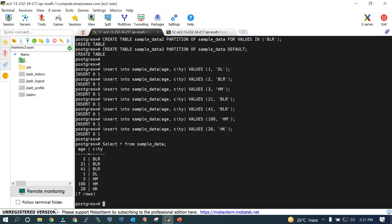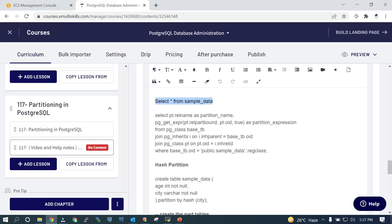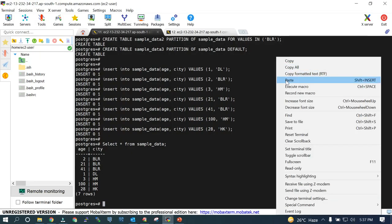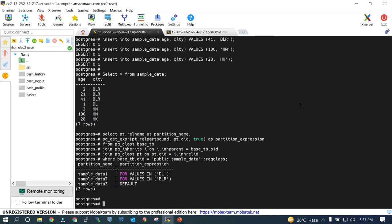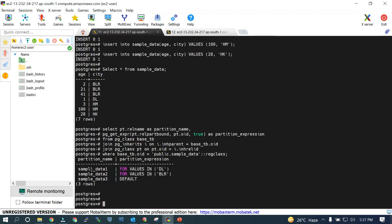If you want to see more detail you will be able to see this: if sample_data's city value is DL it goes into sample_data_one; if it is BLR it goes into sample_data_two; if there is something else it goes into the default partition.